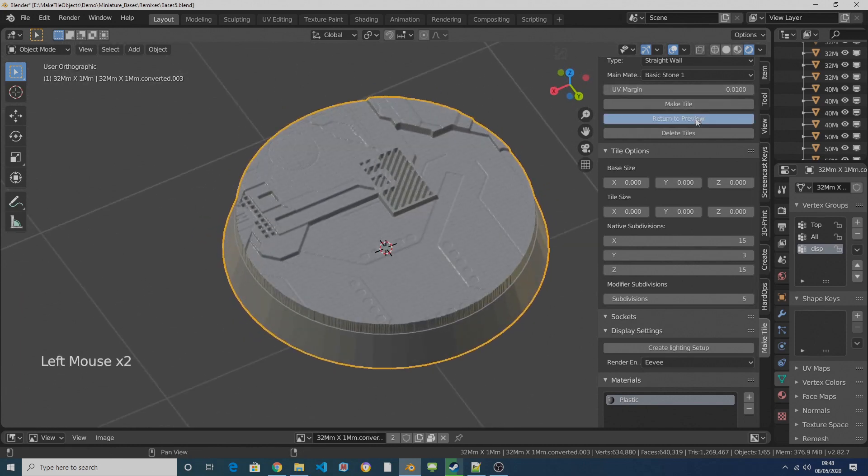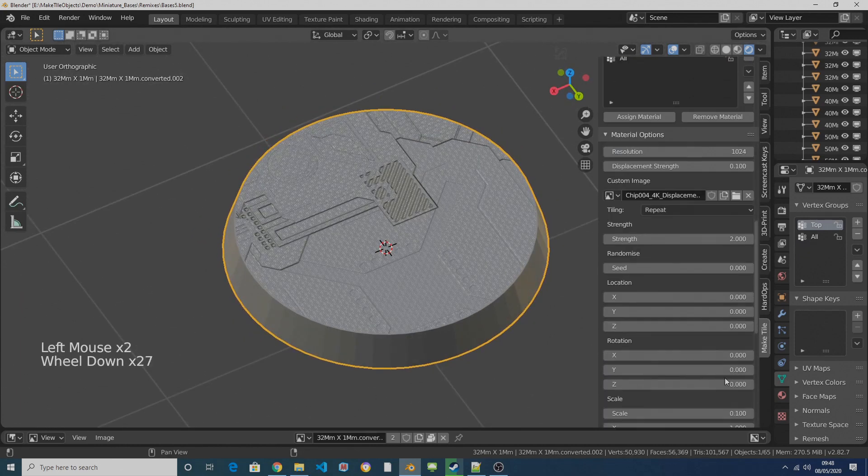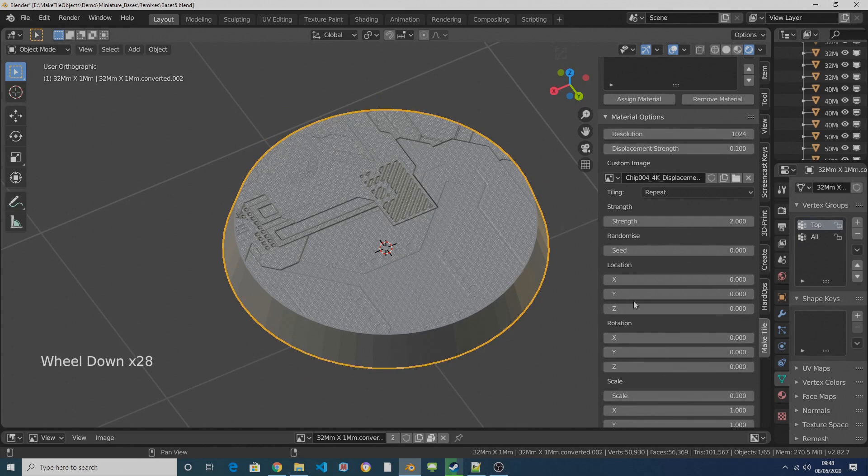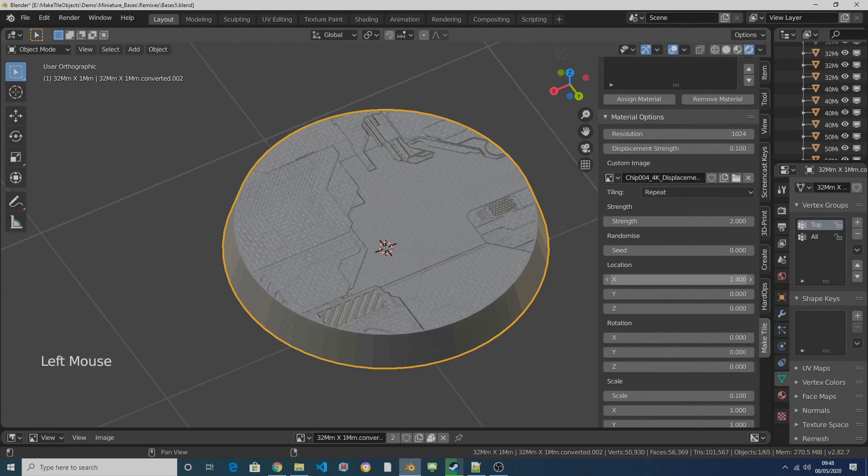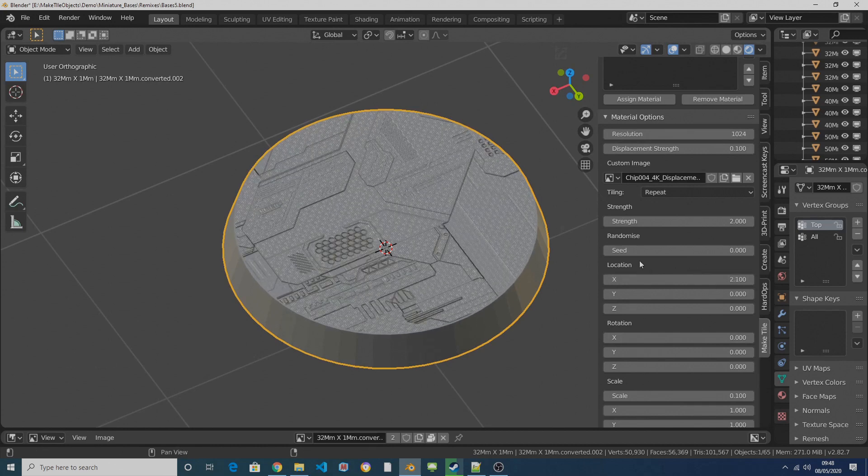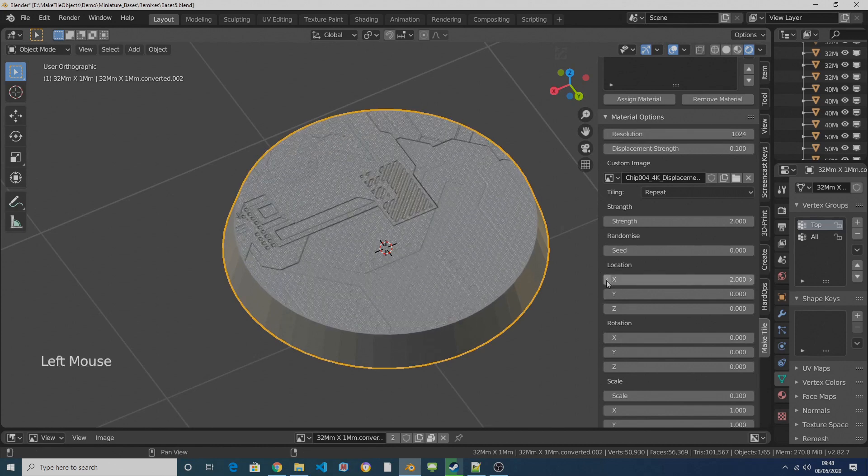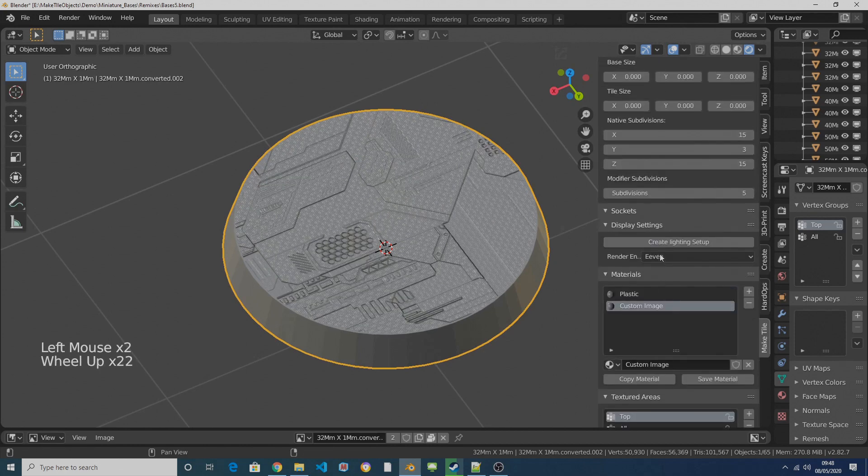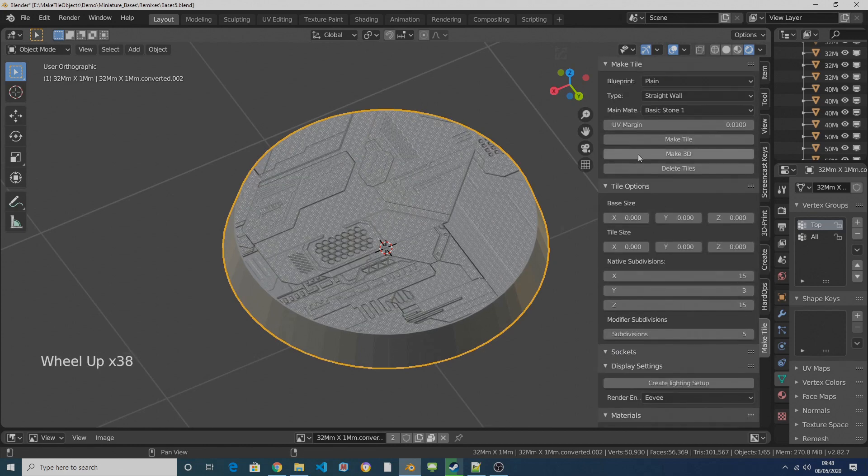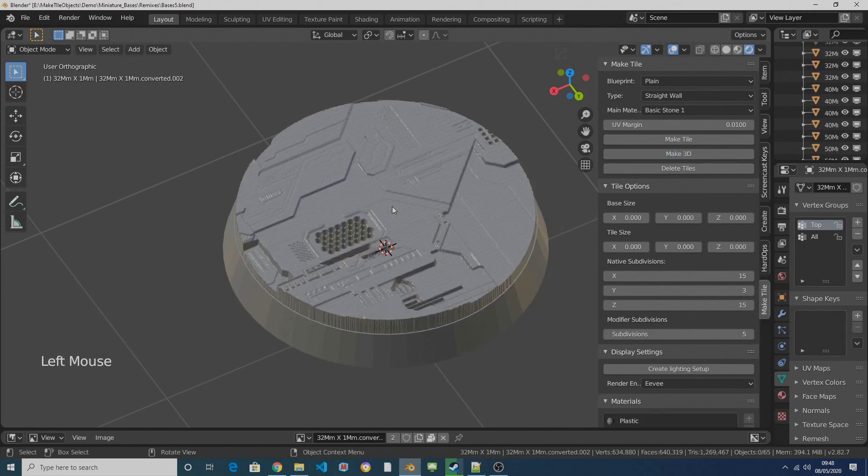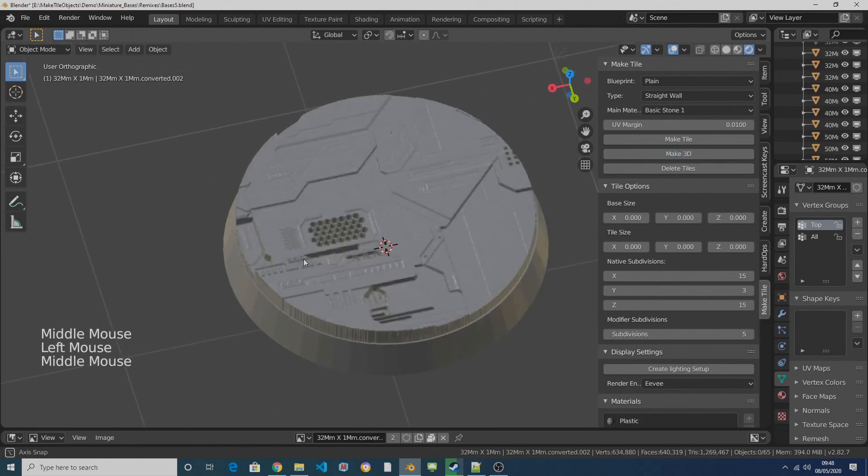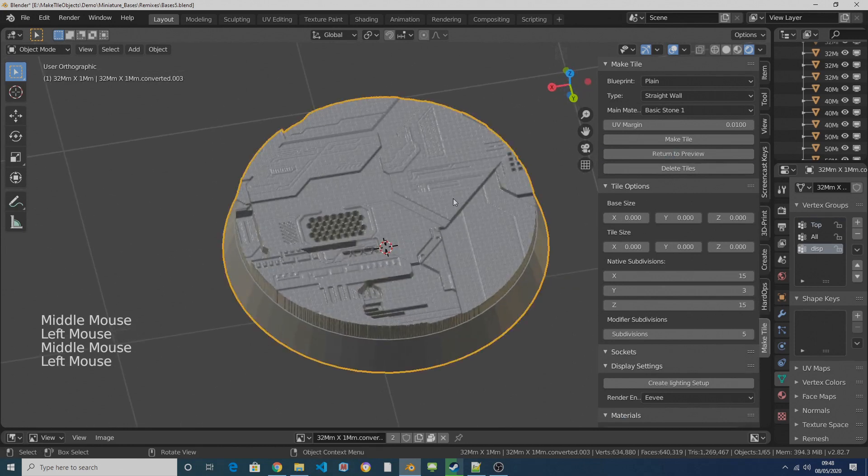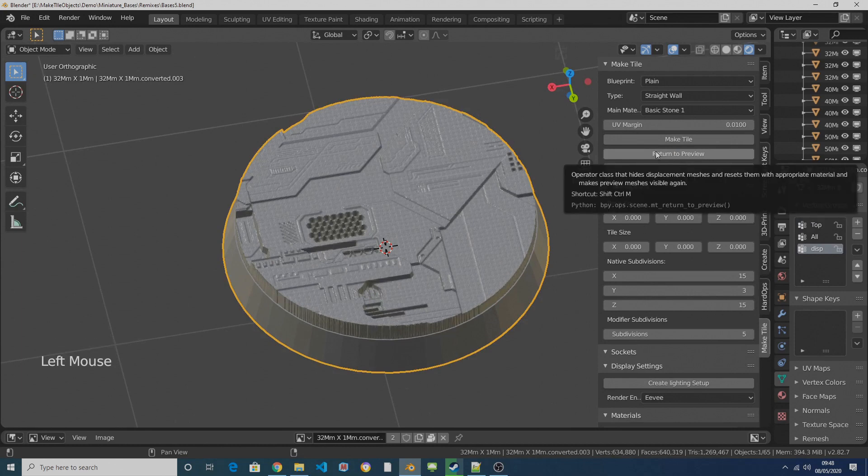You'll see that we now have just very easily a nice looking science fictiony tile. And so if I return to preview and come down to the material options I can tweak the location and MakeTile will pick a different location on the surface. So here for example, and I make that 3D and we've got a different type of base.